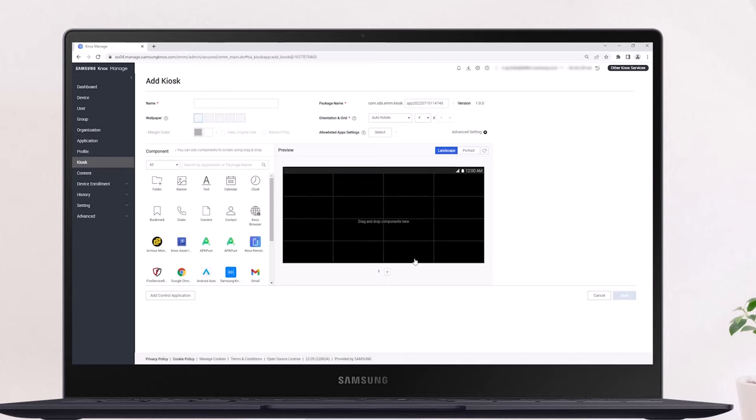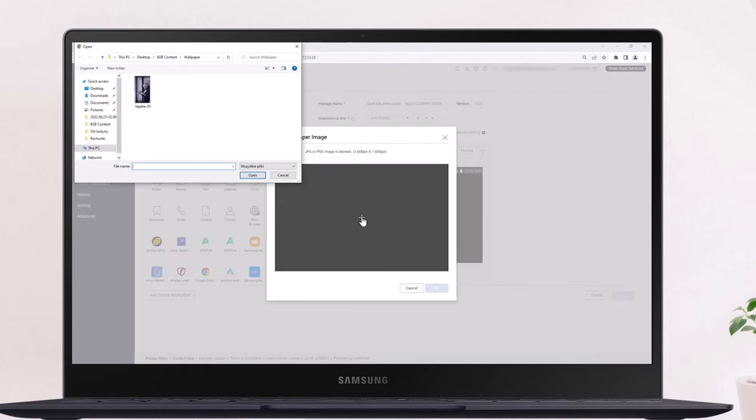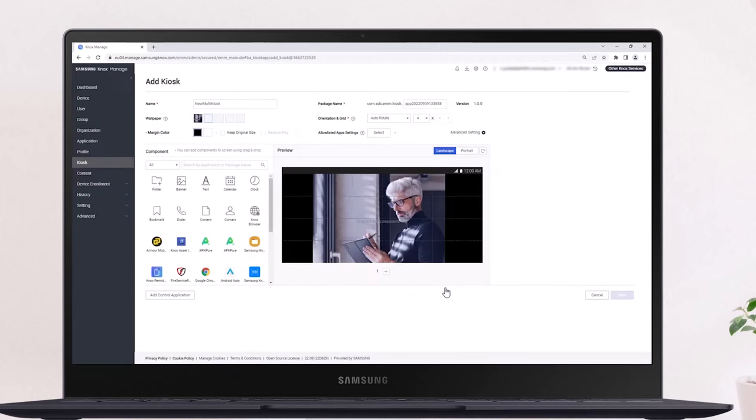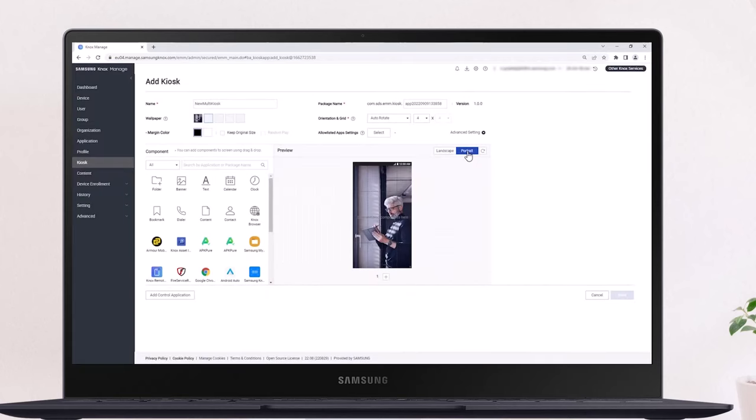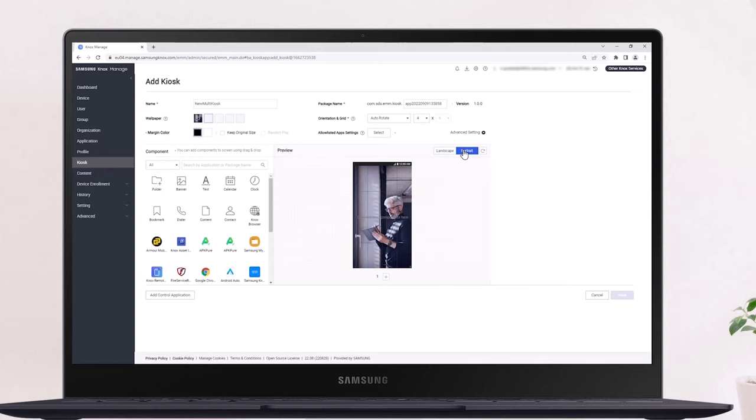First, enter a name for your multi-app kiosk, and verify that the package name has been set. Next, configure the appearance of the kiosk by choosing the device's orientation and grid, and changing optional advanced settings like the background wallpaper, screen composition, and more.